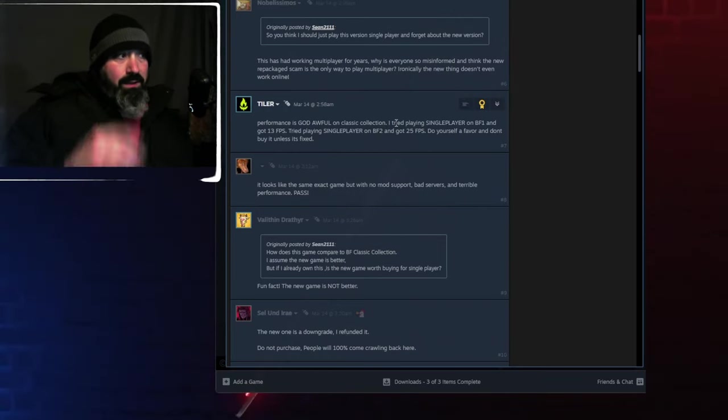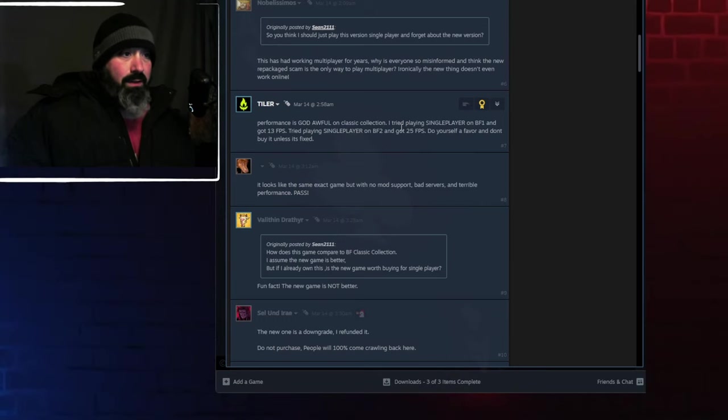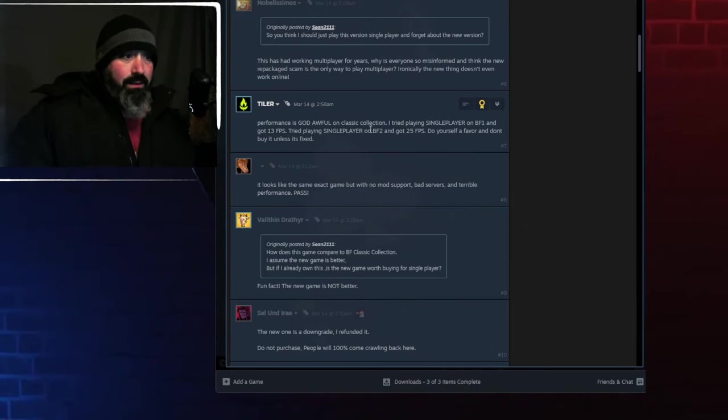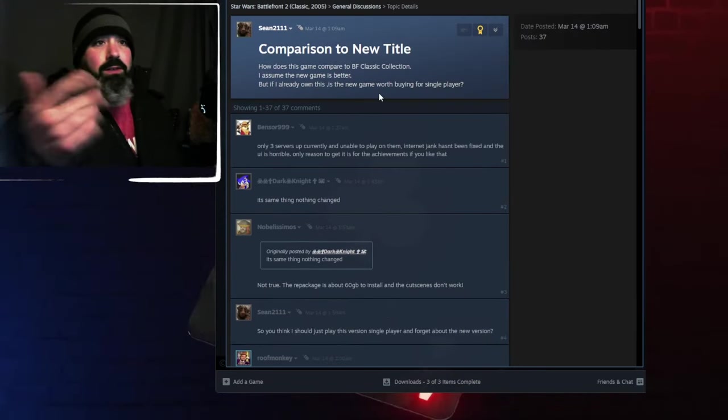I'm seeing that there's a lot of frame rates, even on the single player that drops down to like 15, 13 here. This guy said 13. They tried and they failed hard.